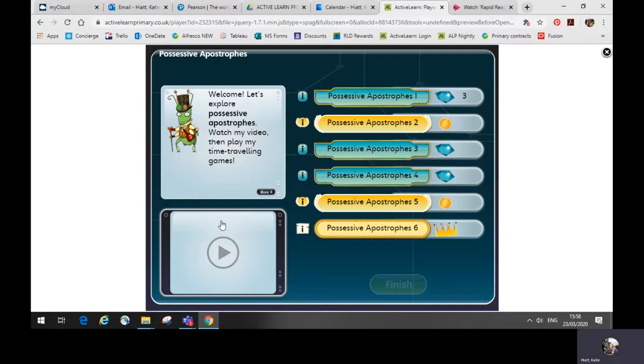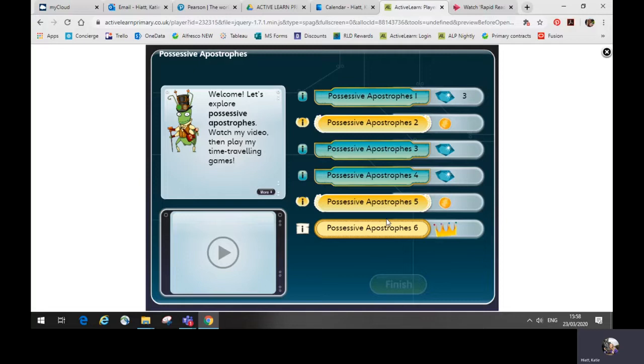This is the video tutorial that explains the aspect of spelling, grammar or punctuation that you're learning. To the right, you'll see links to a series of fun activities and games designed to help your child put what they've learned into practice.